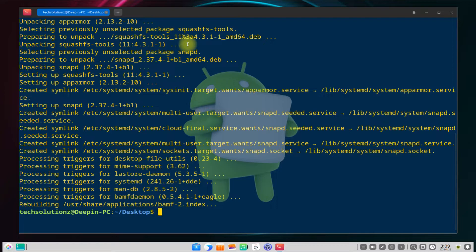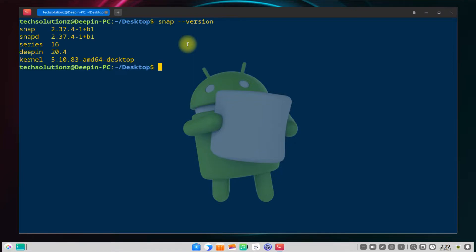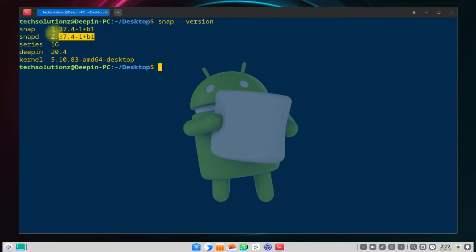Done installing Snapd. You can verify and check the Snapd version using the shown command. You should see output showing the snap and Snapd version along with the host operating system version information.